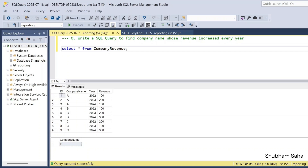Hi, welcome back guys. Today I am back with another new video. In this video, I will discuss a very interesting hard SQL problem. So please watch this video to the end — you will learn lots of things. So let's start the video.